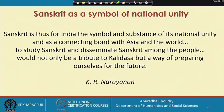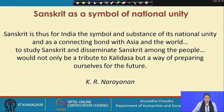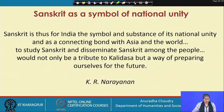We have looked at the application of the genitive case. I would like to conclude with a quotation on Sanskrit as a symbol of national unity by former President K.R. Narayanan: 'Sanskrit is thus for India the symbol and substance of its national unity, and as a connecting bond with Asia and the world. To study Sanskrit and disseminate Sanskrit among the people would not only be a tribute to Kalidasa, but a way of preparing ourselves for the future.' Namaste.